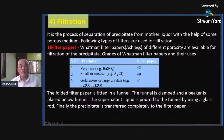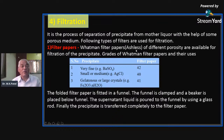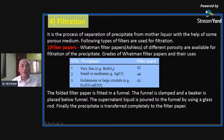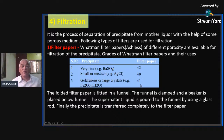Whatman filter paper contains no ash, so after ignition its weight is zero. Different porosities are available: Whatman filter paper number 40, 41, and 42. According to the precipitate to be filtered, we choose the filter paper. If the precipitate is very fine like barium sulfate, use filter paper number 42. If the size is small or medium such as silver chloride, use number 40. If the size is large or gelatinous, use number 41.